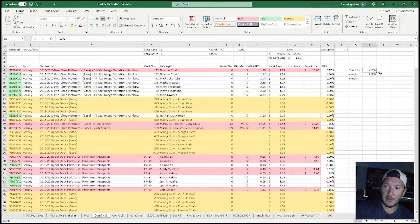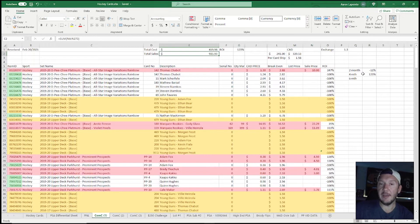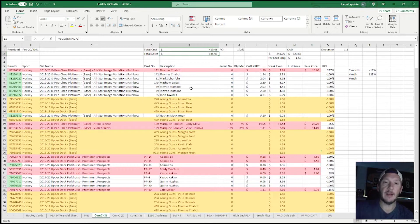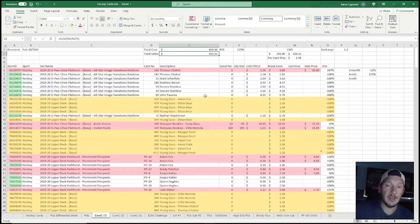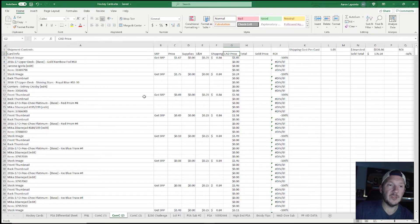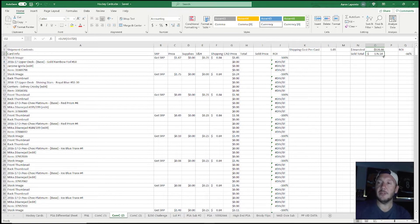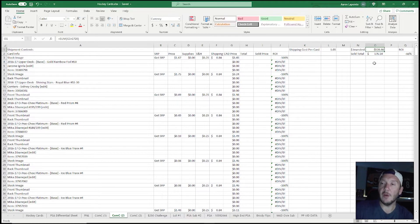It took two months to almost recoup all the money I spent on that COMC shipment. Every card that comes from COMC I do track. Here's a newer shipment — it looks slightly different. I've sold a total of 176.54 and the dollar invested was 520.86. I didn't type all this out manually — on every COMC shipment page I just copied and pasted the information over.